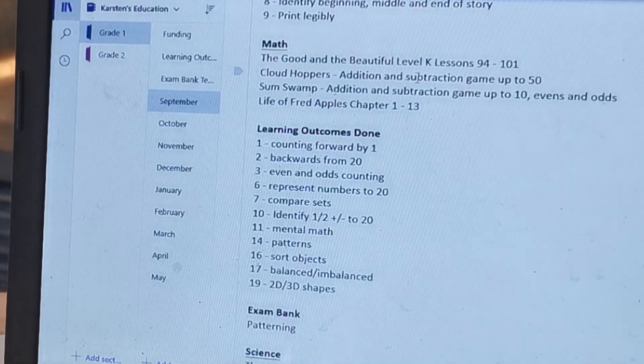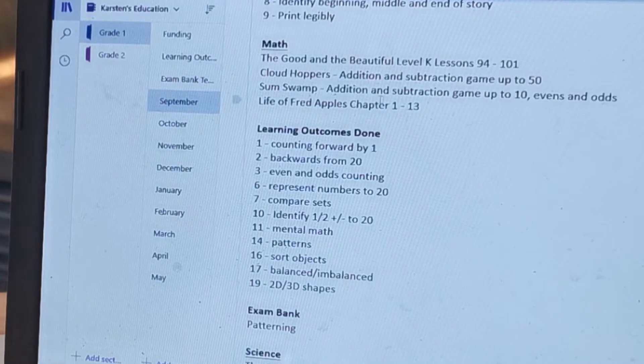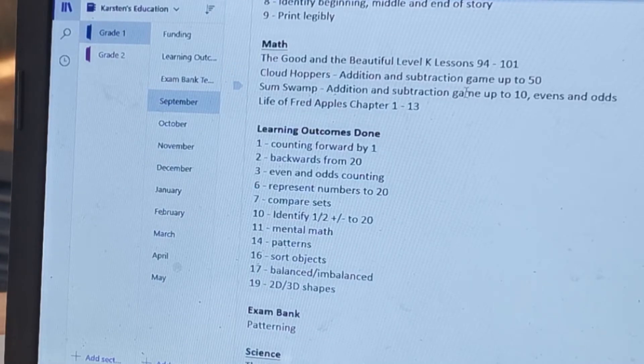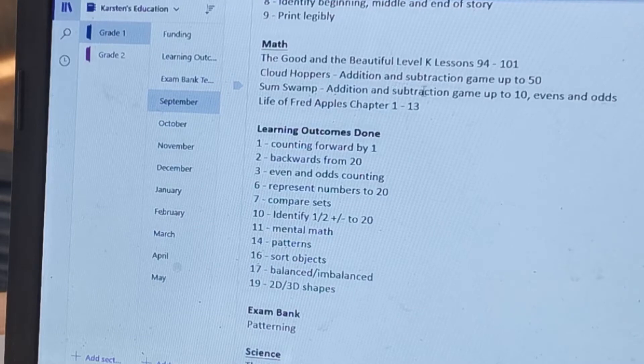And then I continued with math, wrote the lessons that we did, any games that we did with a little explanation of what it's about.